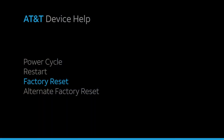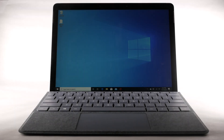Factory Reset. A factory reset will erase all information on the device and return it to factory default settings. There are two different ways to factory reset. It is recommended that you back up important data before proceeding.